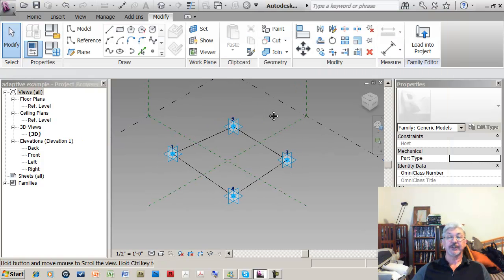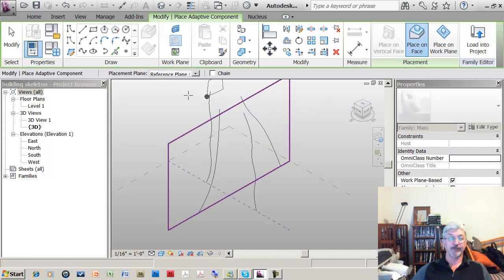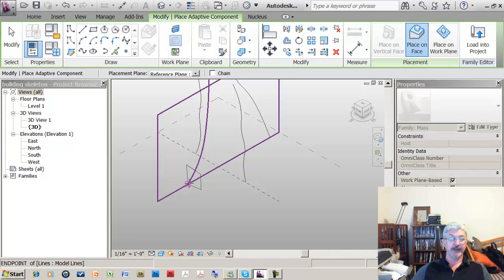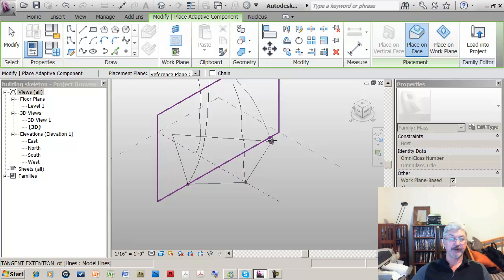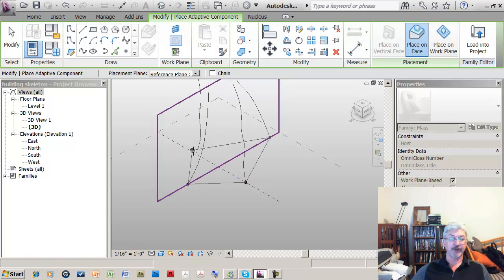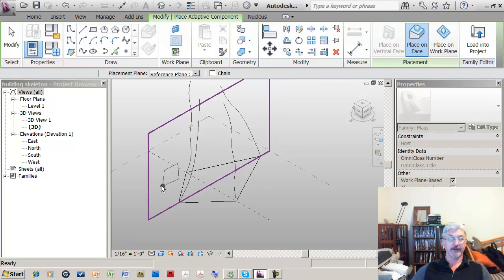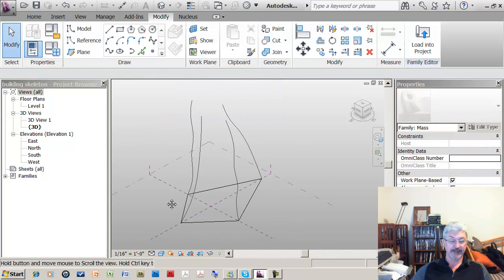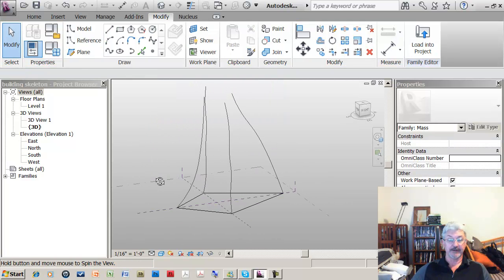If I now load the adaptive example into the project, it comes in here and I can go down and actually snap. You see that there are four points so I can go around and place them on my model. If I just rotate this a little bit so you can see it.